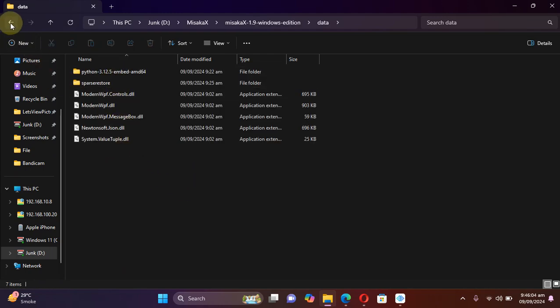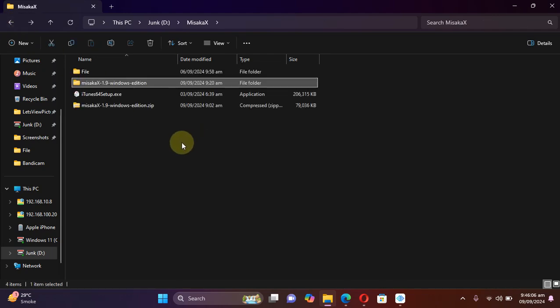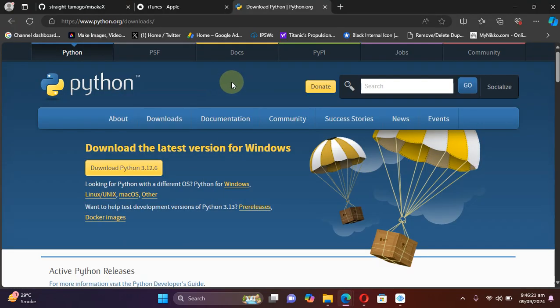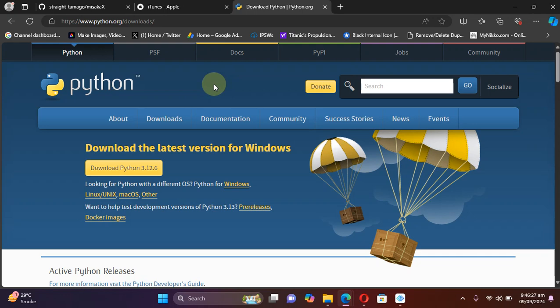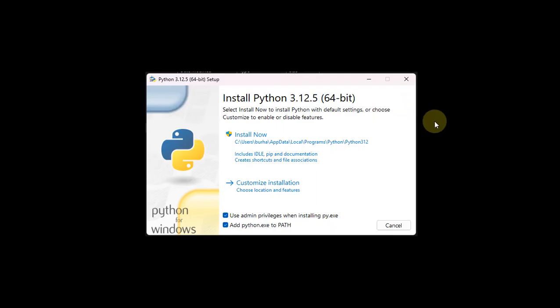Next thing is Python. But as you can see it right here, misakaX uses an embedded version of Python, so you do not need to install the full version of Python. But in any case, if you still prefer to install the full version of Python, you can visit the official website for Python downloads, all releases, and get Python from here.